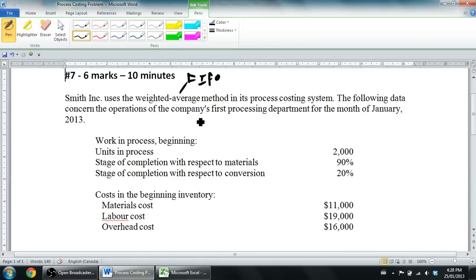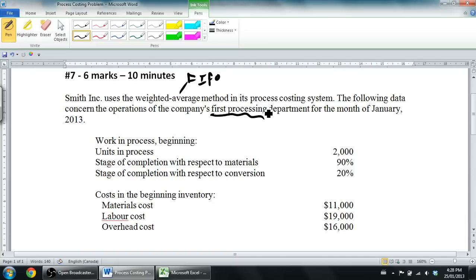The following data concerns the operations of the company's first processing department for the month of January 2013. Remember from the last video — companies that use process costing don't track their costs by job. They don't say what did this one pen cost and how much material, labor, and overhead did I add to this one pen. They track it by department. You figure out the total cost of the department, how many pens went through it, and you can calculate the cost per pen. That's what our production cost report is all about.